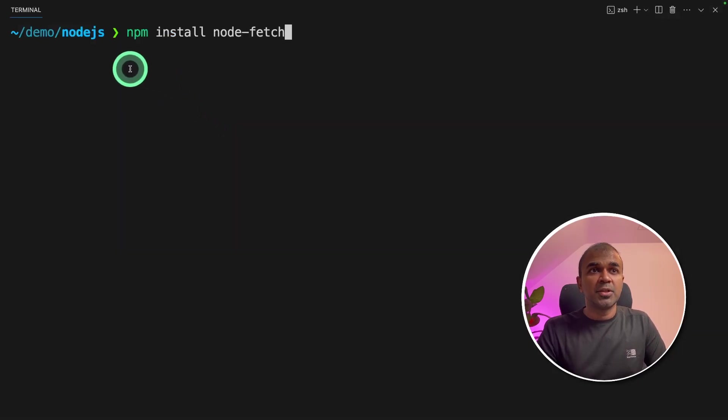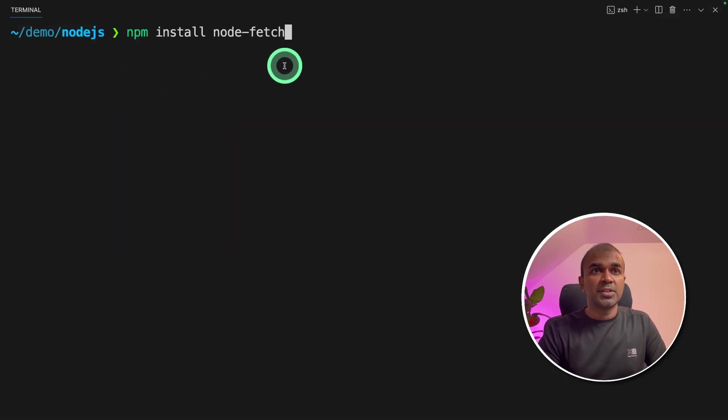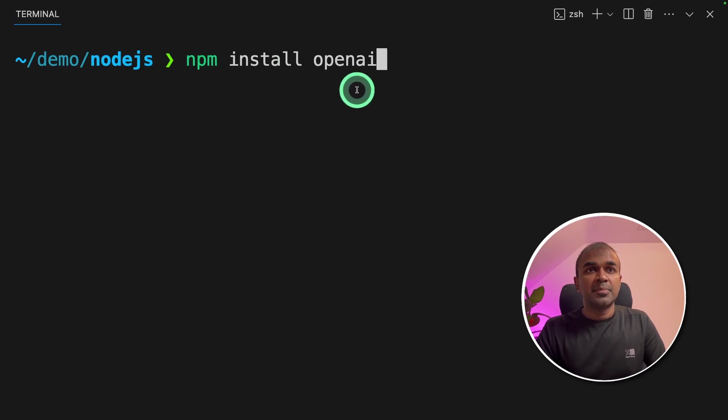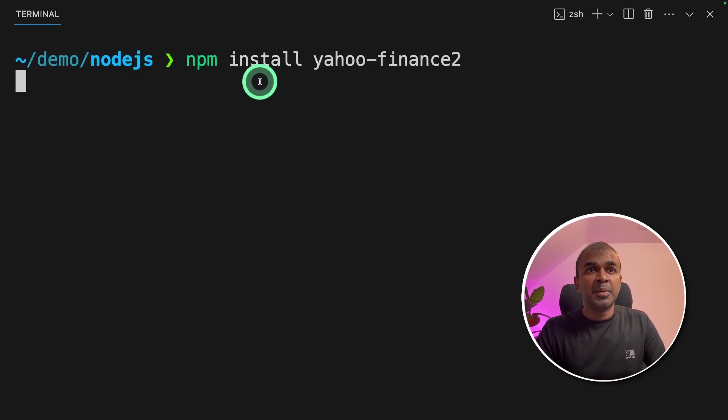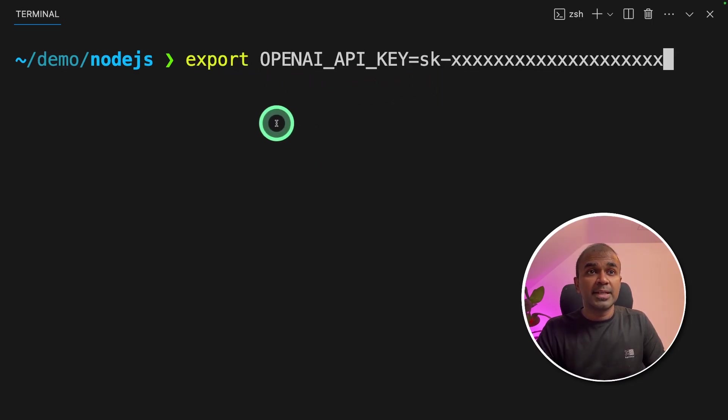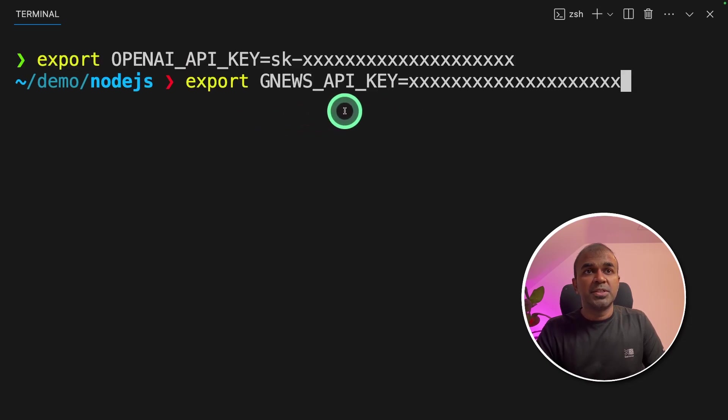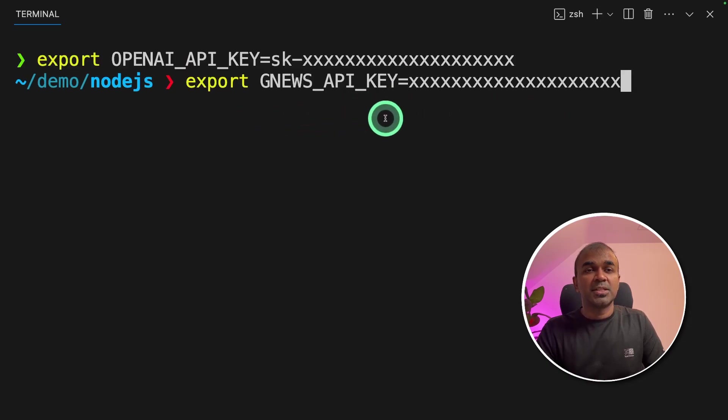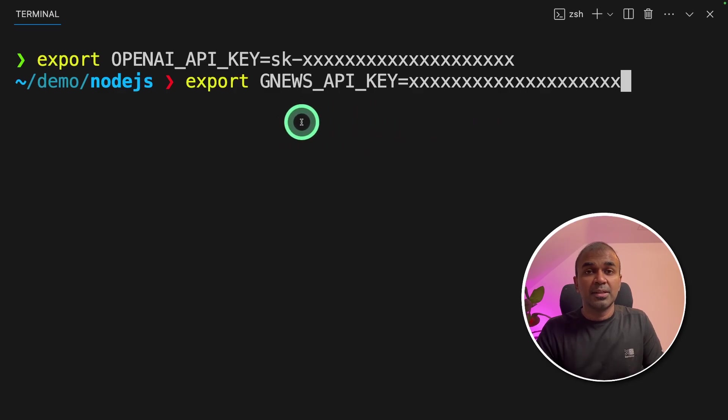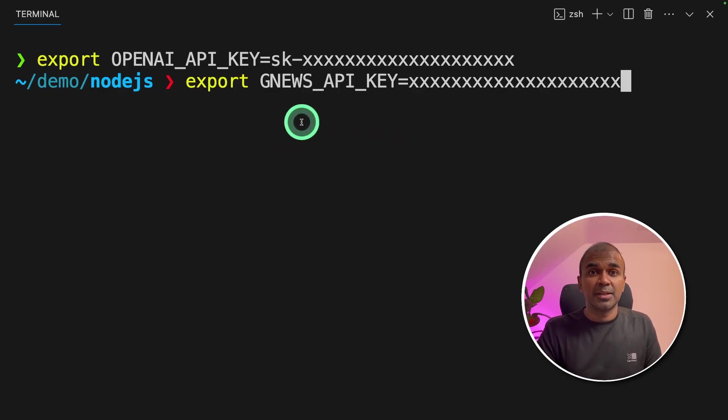In the terminal, make sure you install npm install node-fetch, next npm install OpenAI, and npm install Yahoo Finance 2. Next, export your OpenAI API key like this, and export your GNews API key like this, which can be generated from the GNews website to get the latest news of a company.